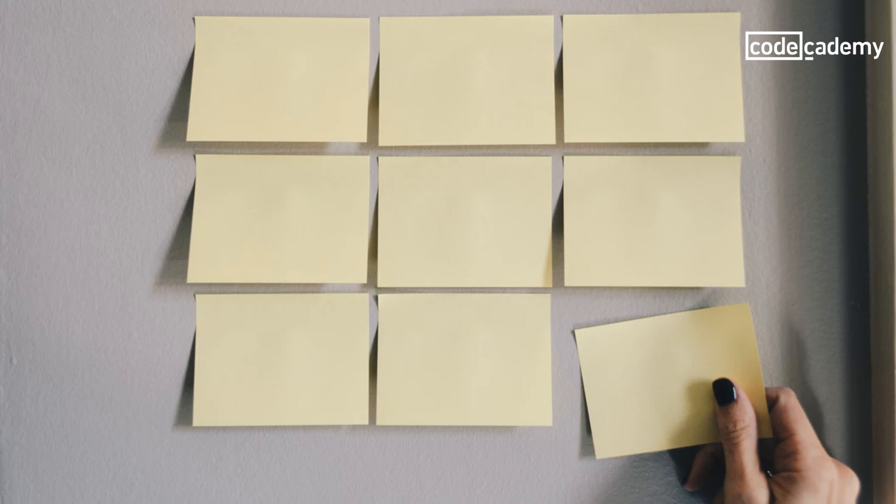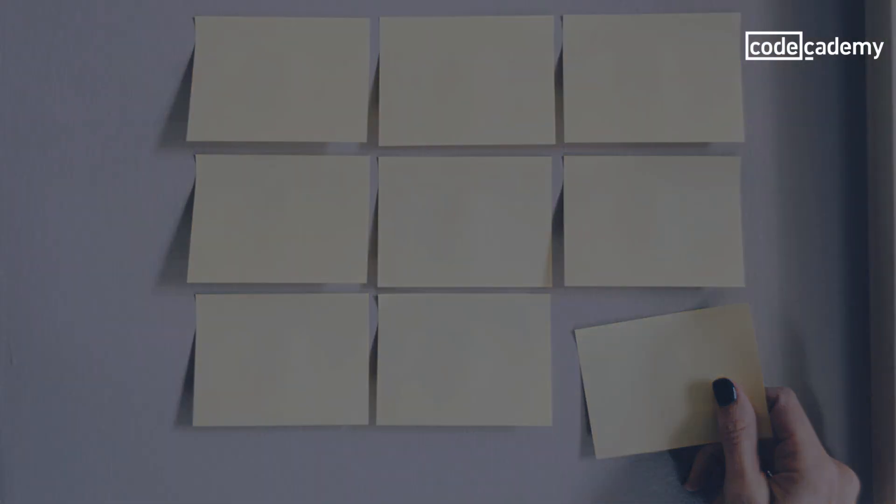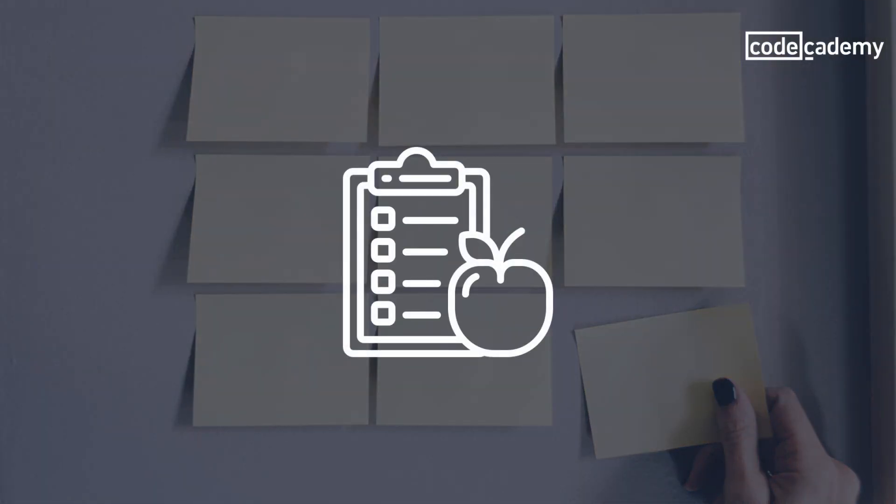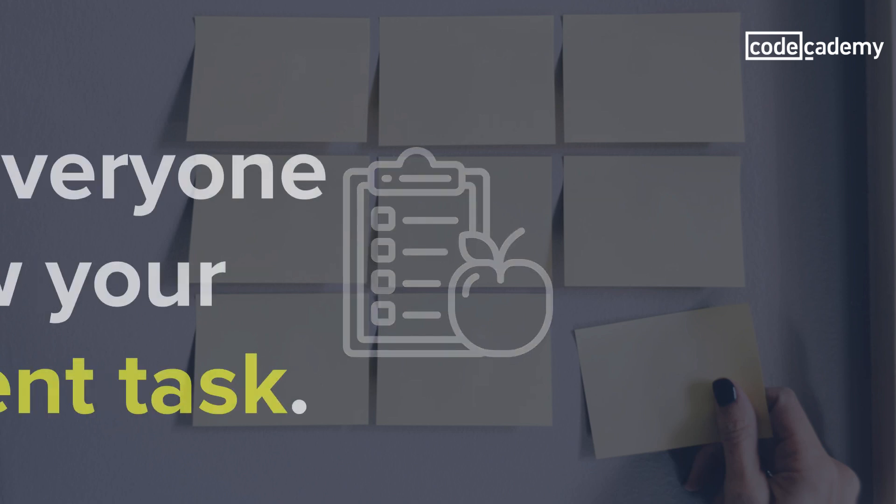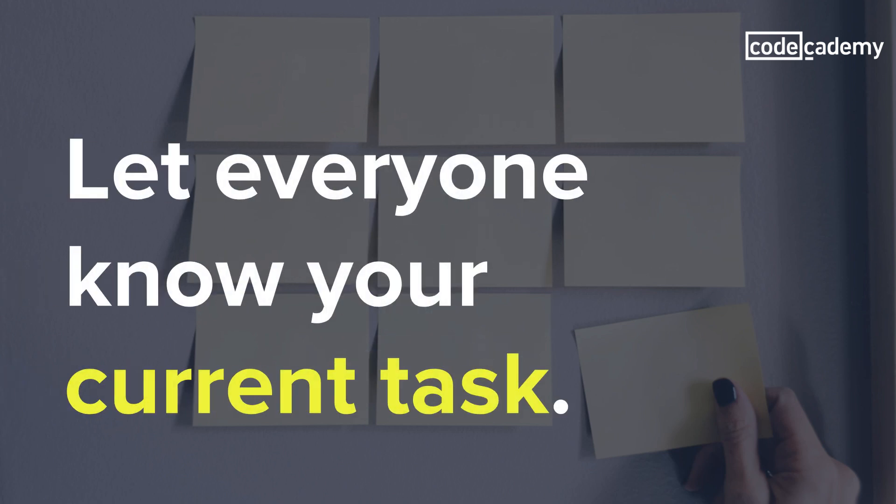I'm not talking about Scrum or Kanban or any of the other popular task management methodologies. As a manager myself, I've tried all of them. Methodologies are like diets. You can follow a specific set of rules, but it really comes down to just eating no more than you need.